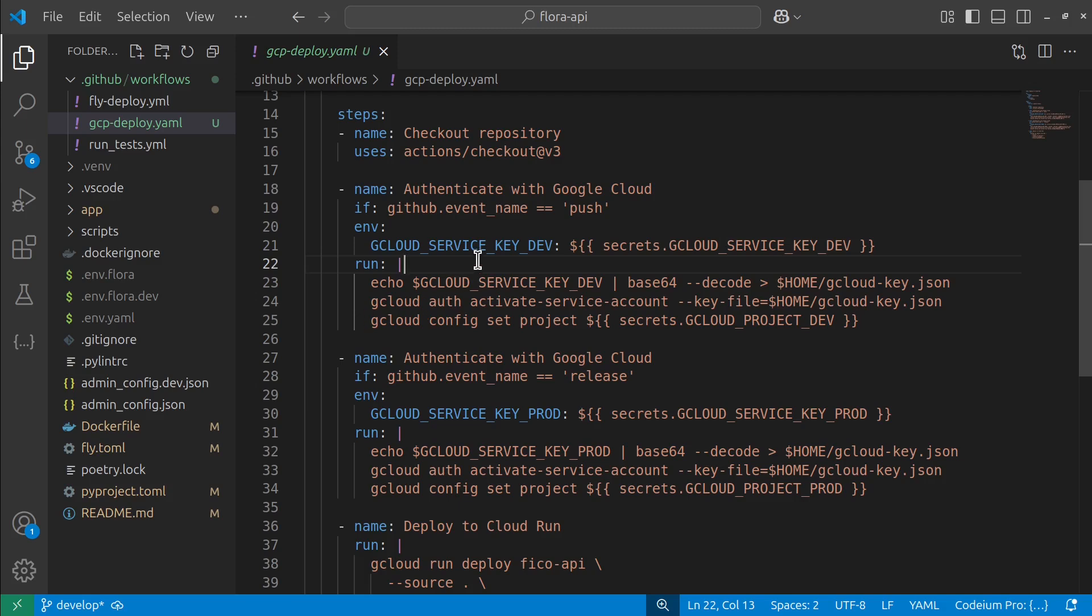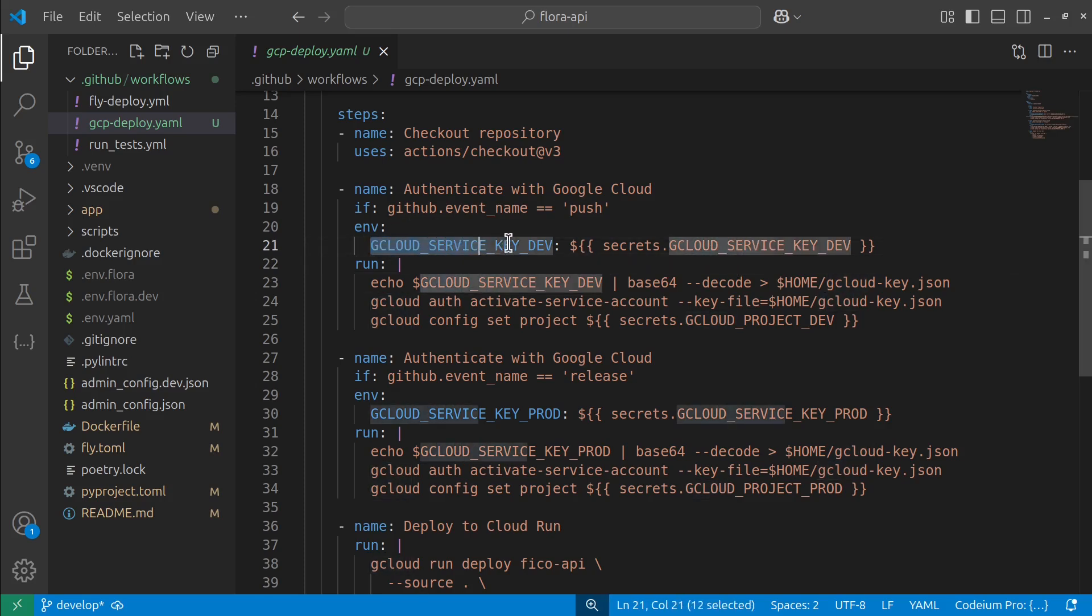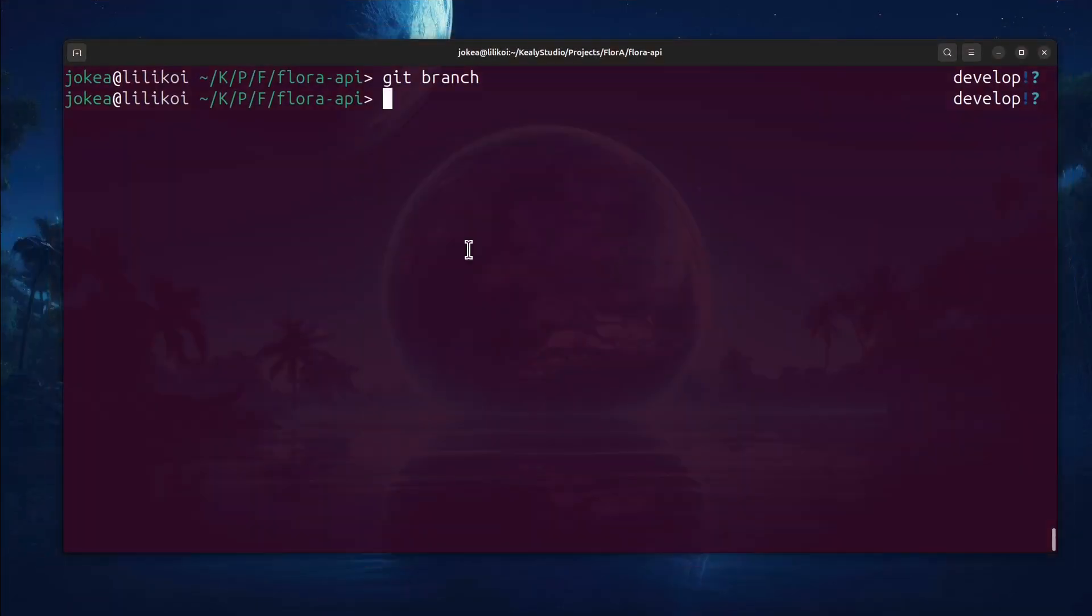To do that, I need some environment files, some secrets. For one thing, I need my Google Cloud service key. And this enables the GitHub environment to be able to authenticate on my behalf.